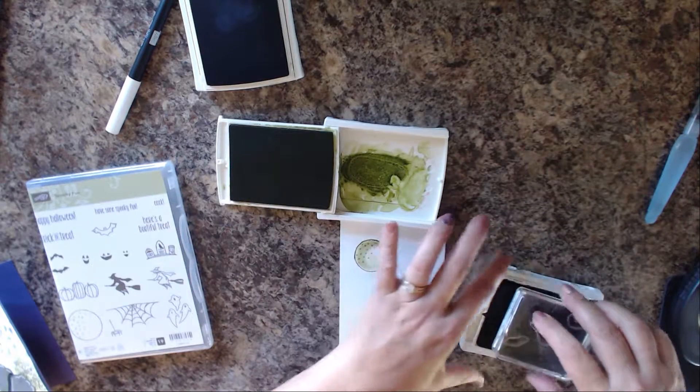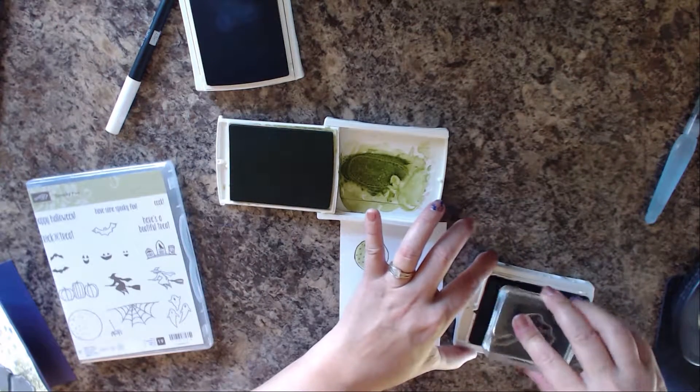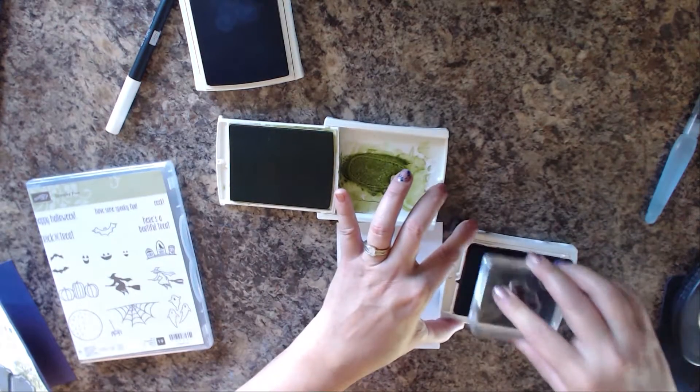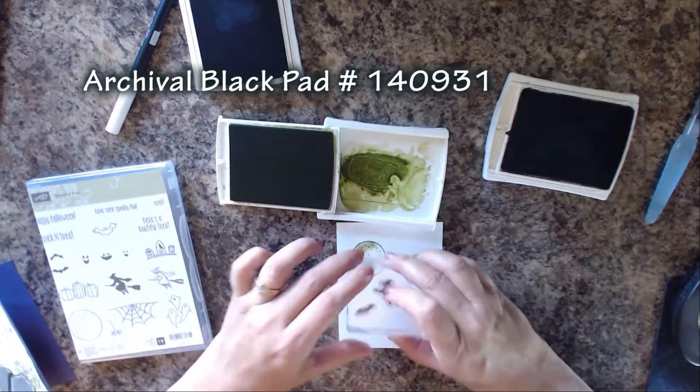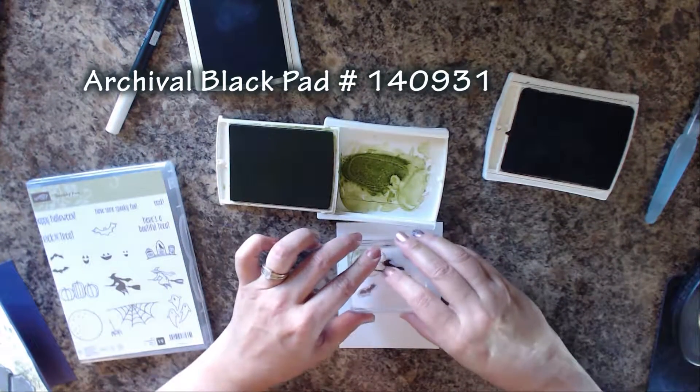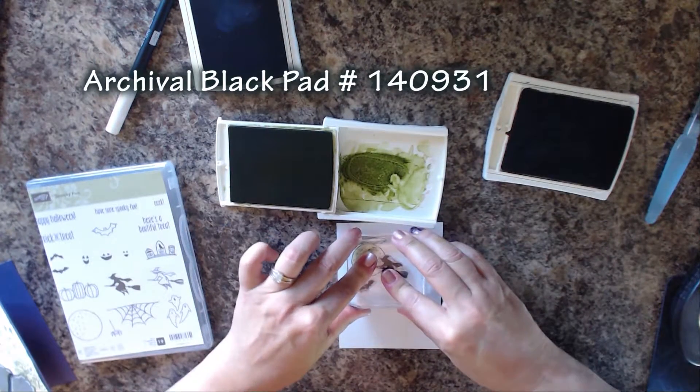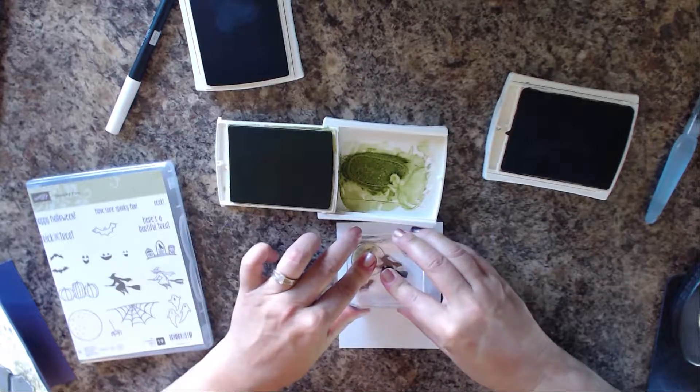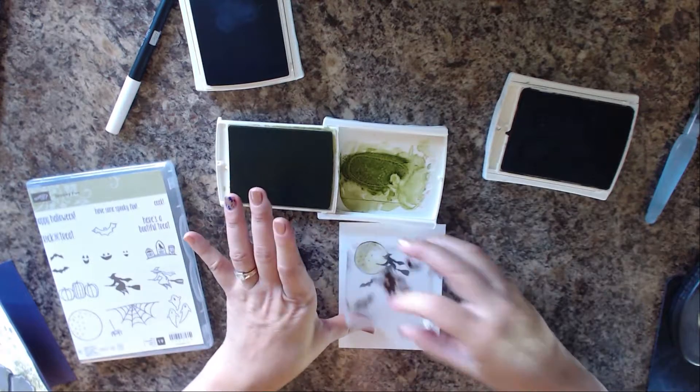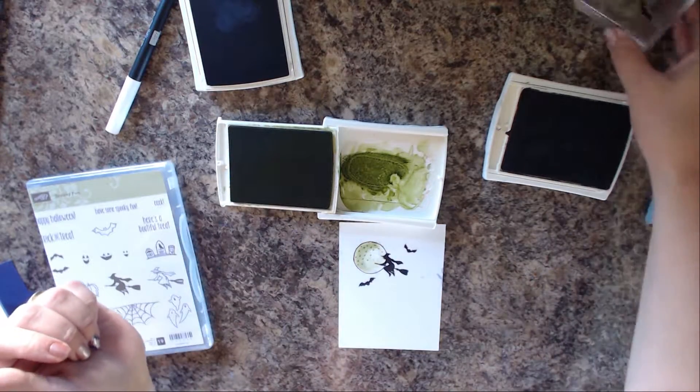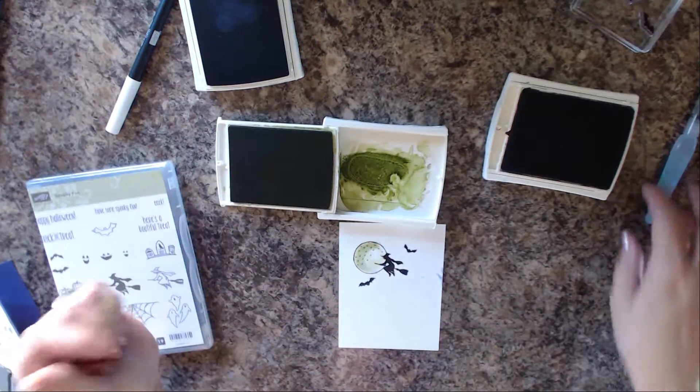Now I'm going to ink up the witch and the bats in the archival black, and we're just going to have her starting to fly across the moon. So we've stamped them up there. Isn't that cute?